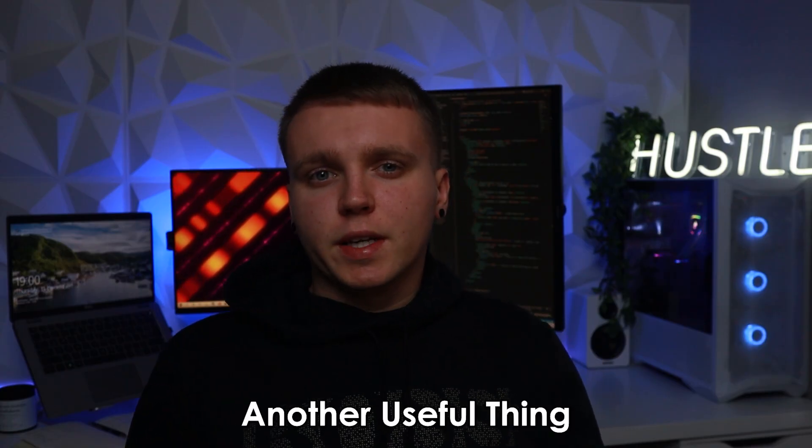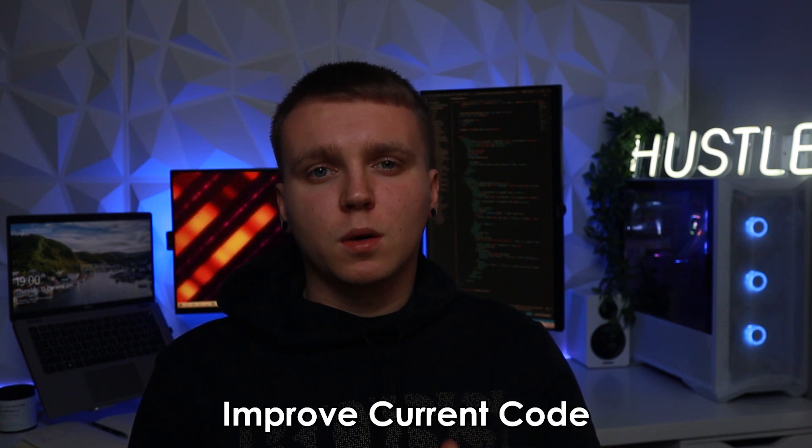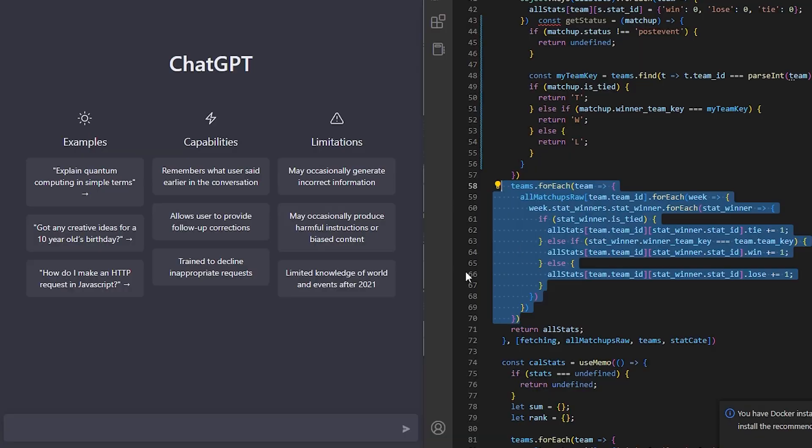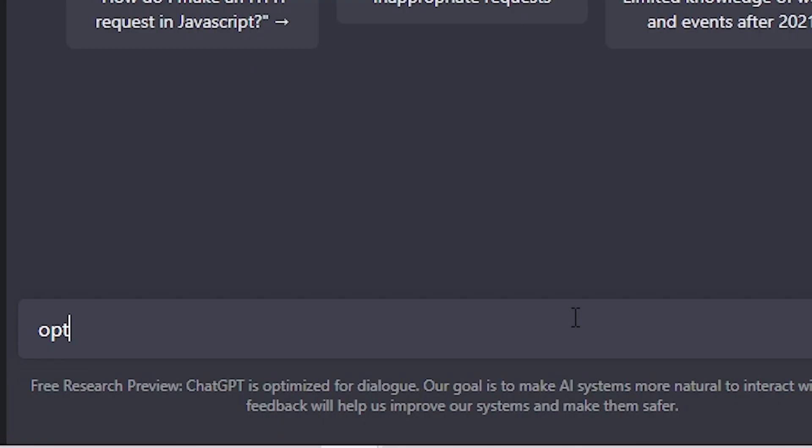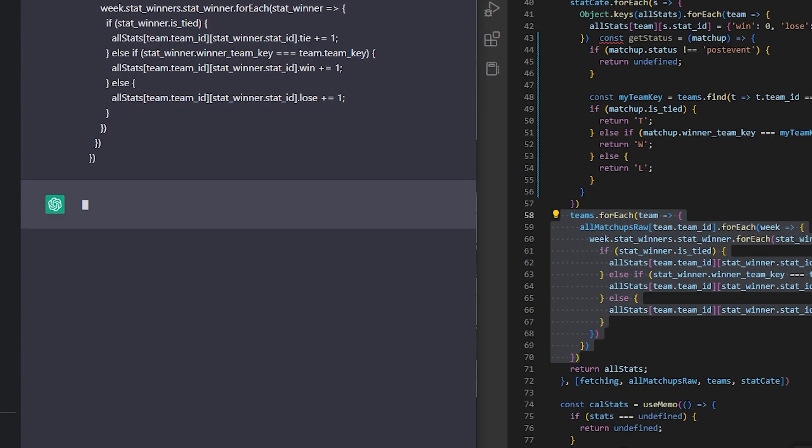Another useful thing I've gotten from ChatGPT over the past week is finding ways to optimize and improve my current code. For example say I have a function and I want to know if it's optimized for the quickest speed I can copy that function into ChatGPT and simply ask optimize this function.